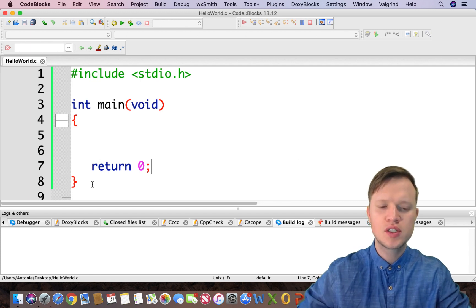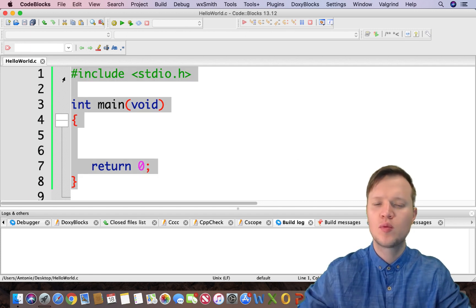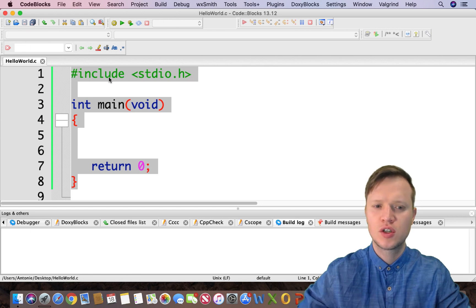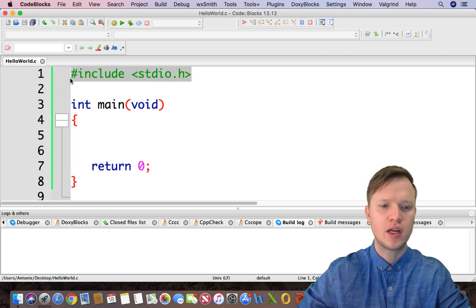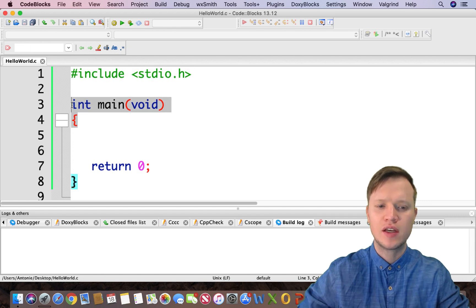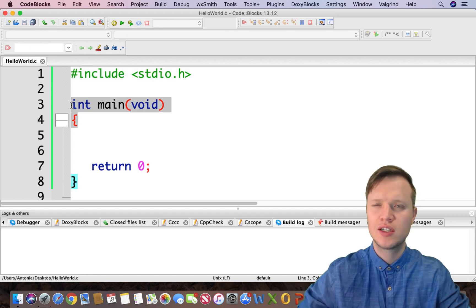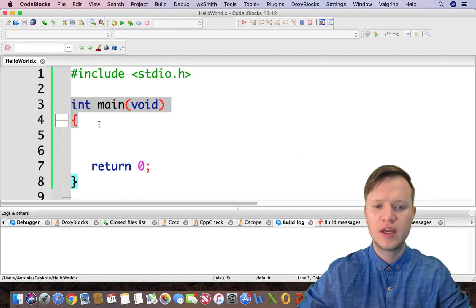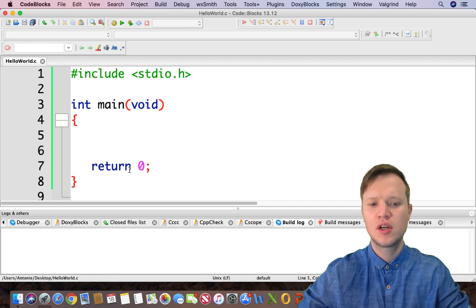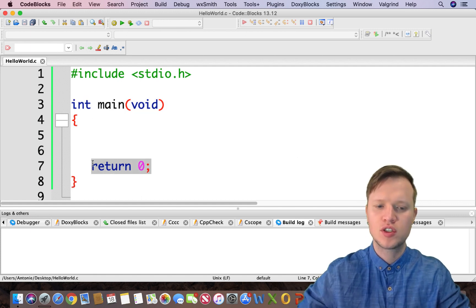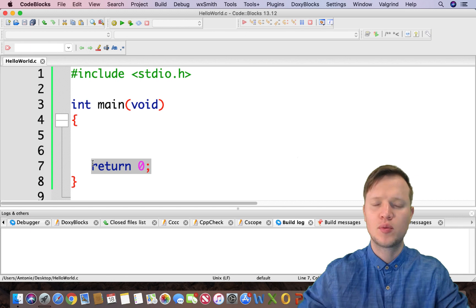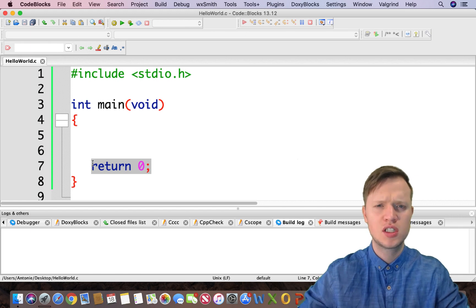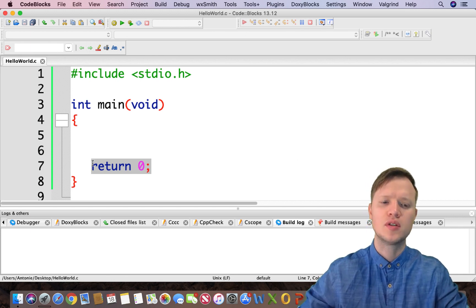But as we can see, this program will not do much. It includes a library, the standard input and output library. We create a container-like function that's going to be called the main function. And then at the end of the main function we tell the computer that the program ended successfully. But nothing else actually happened.